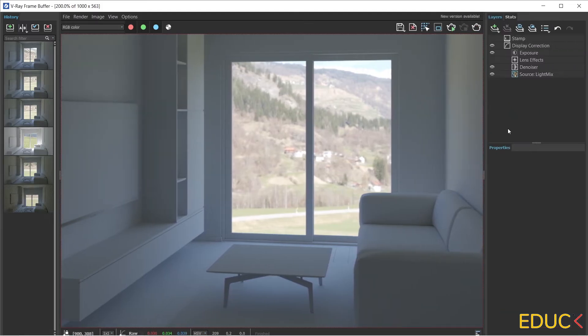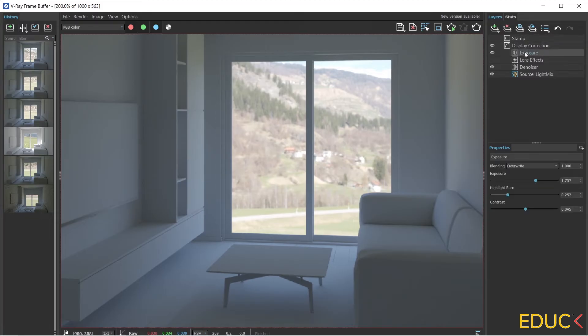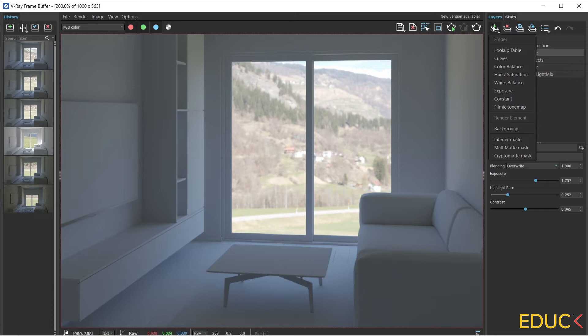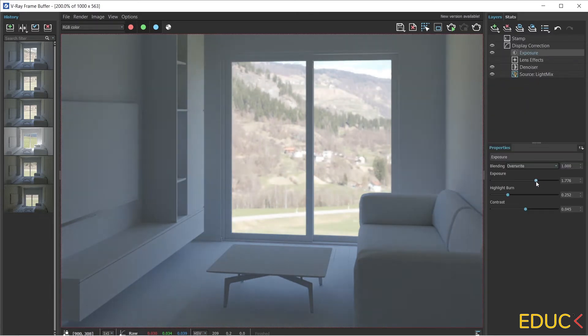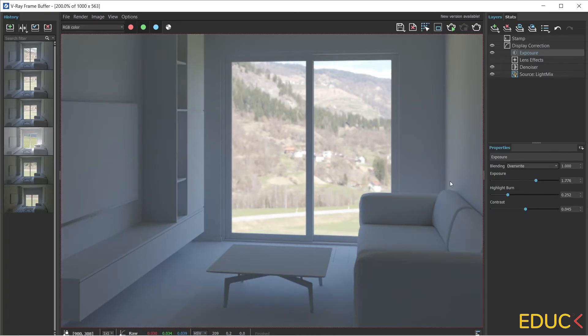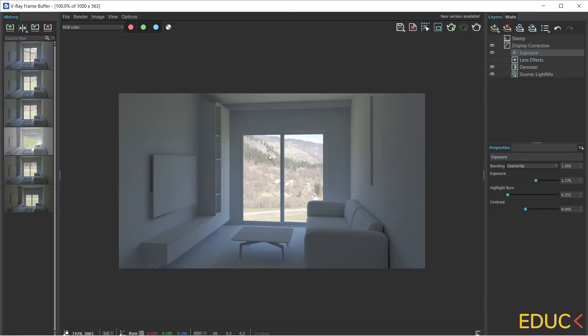We can change it in two different ways. There is a window on the right with different layers. Let's turn on the exposure layer. We can click on the layers icon and choose exposure. We can increase or decrease the exposure. We can also add more light sources.